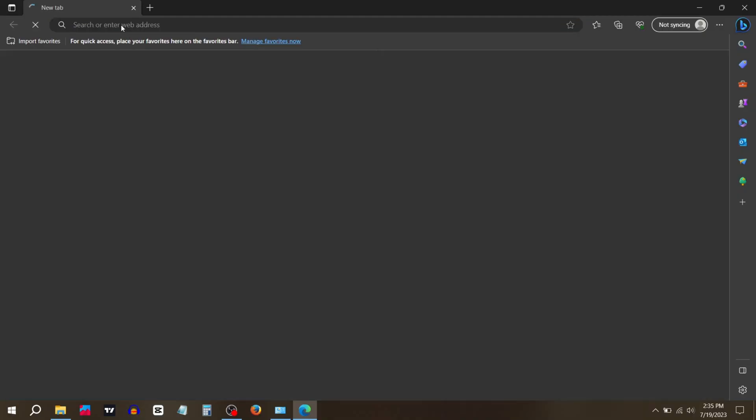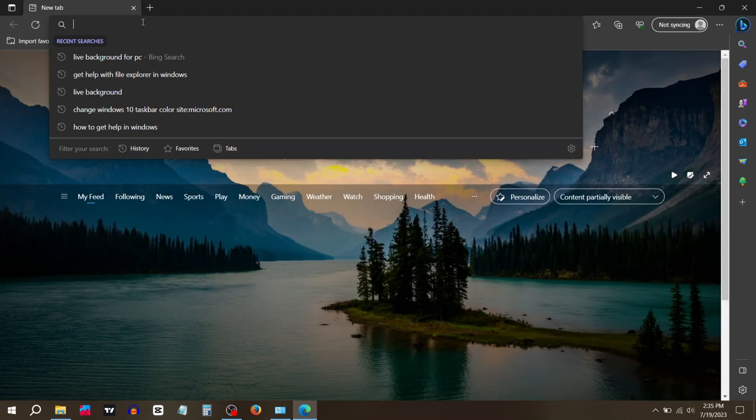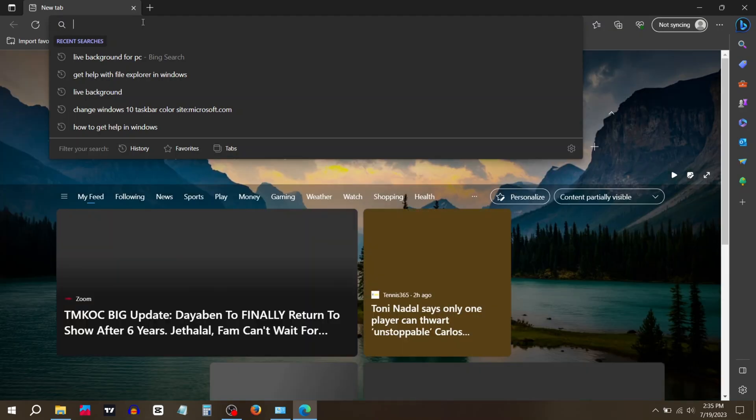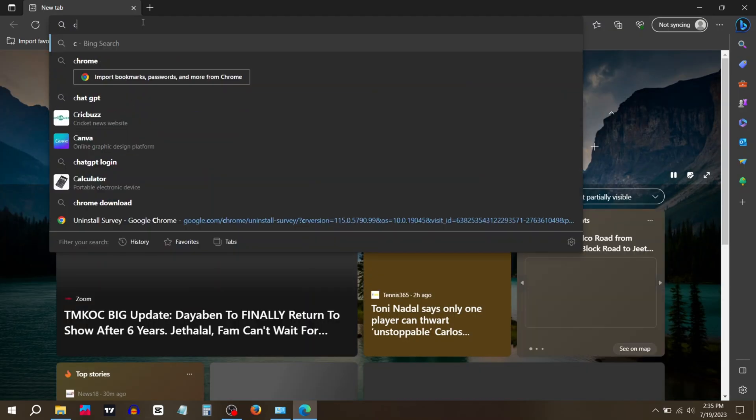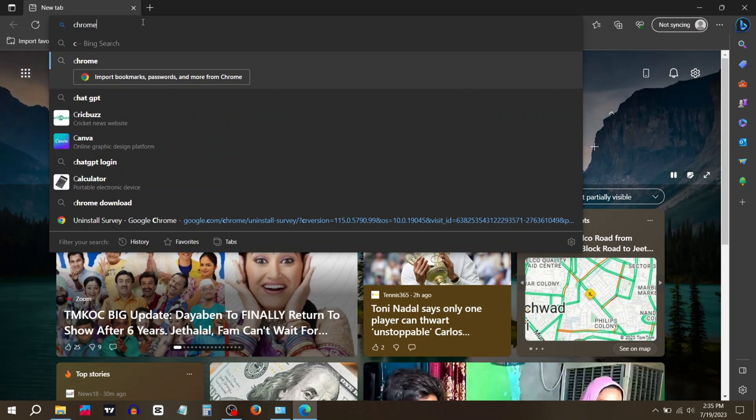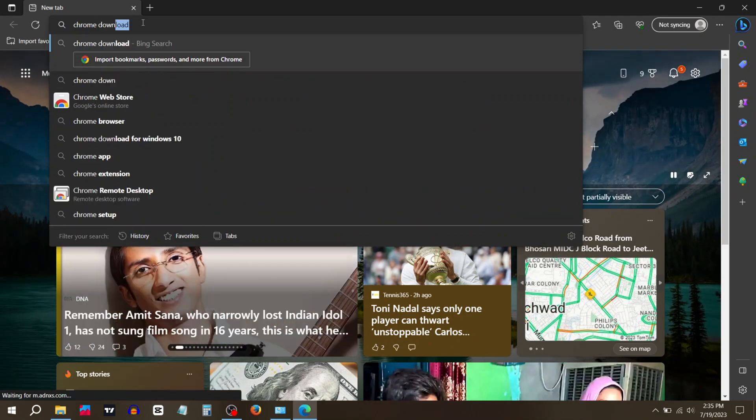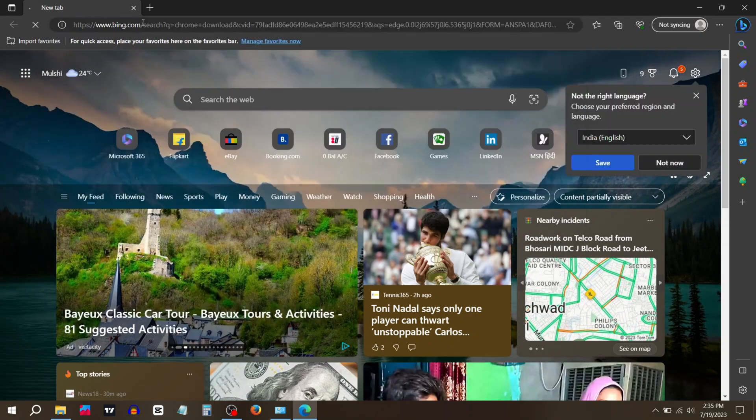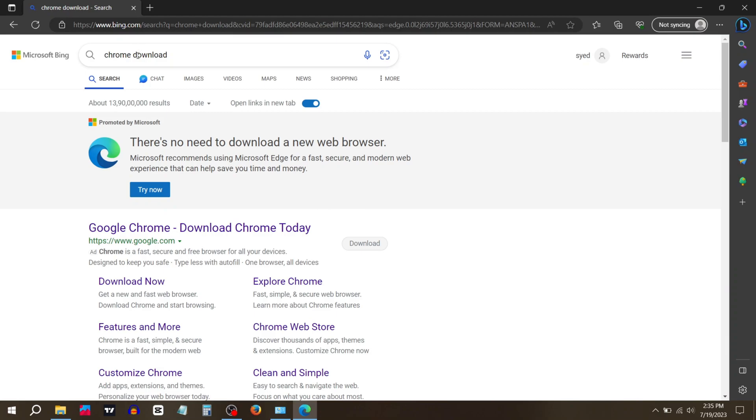Now go to any browser and search chrome download. Click on the first website.